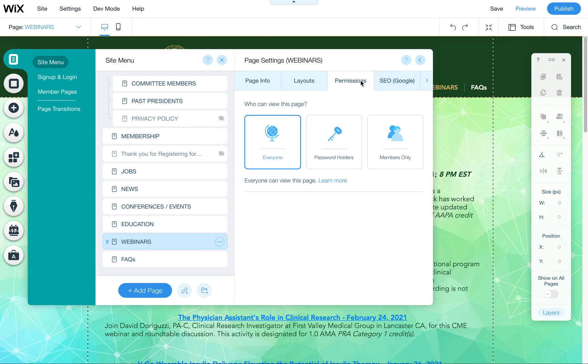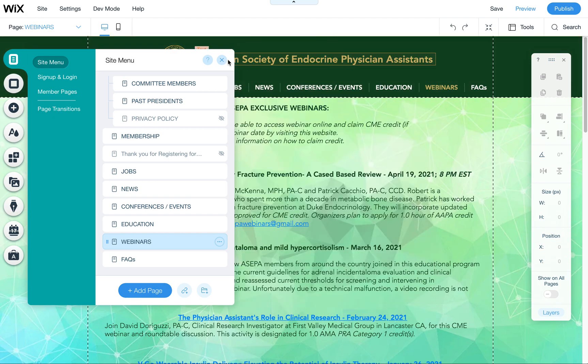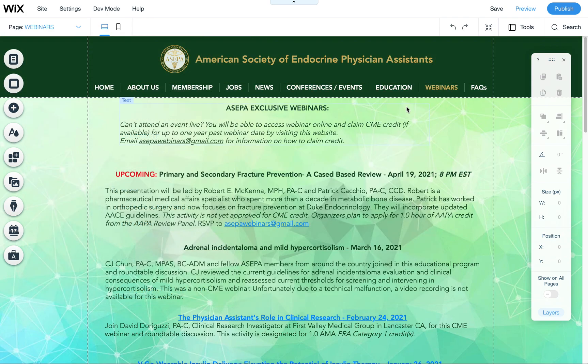You go into settings, you go to the permissions tab and then you choose one of these options to password protect it. Let me know if you have any other questions and I hope this answers any questions on how you can password protect a Wix page.